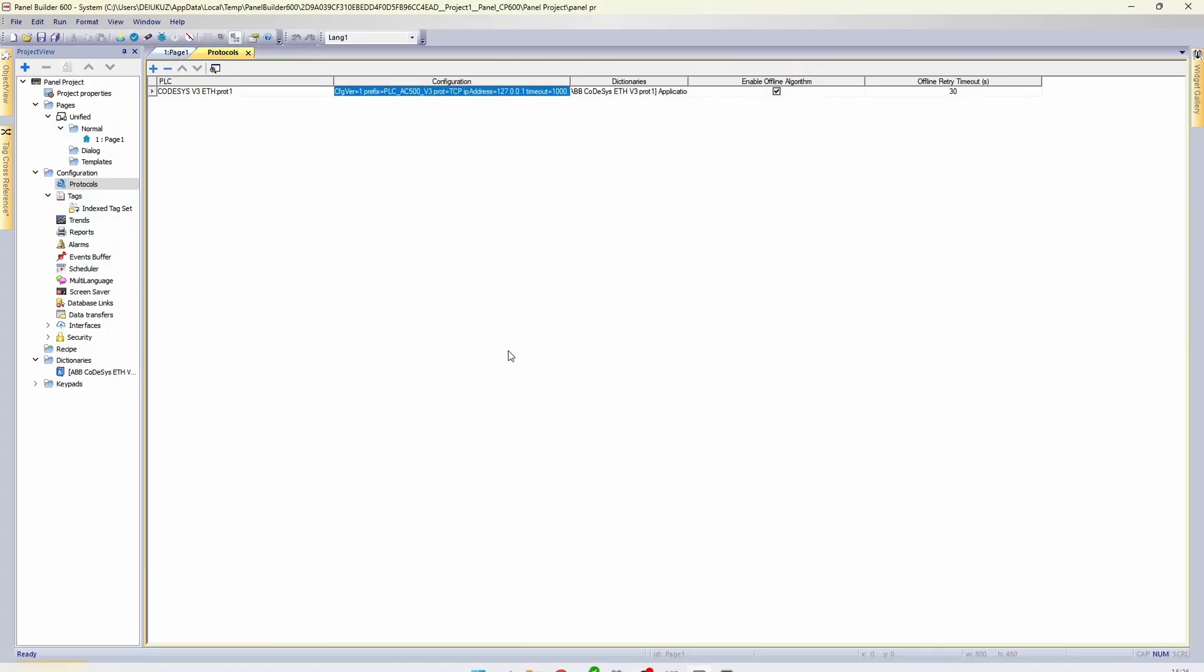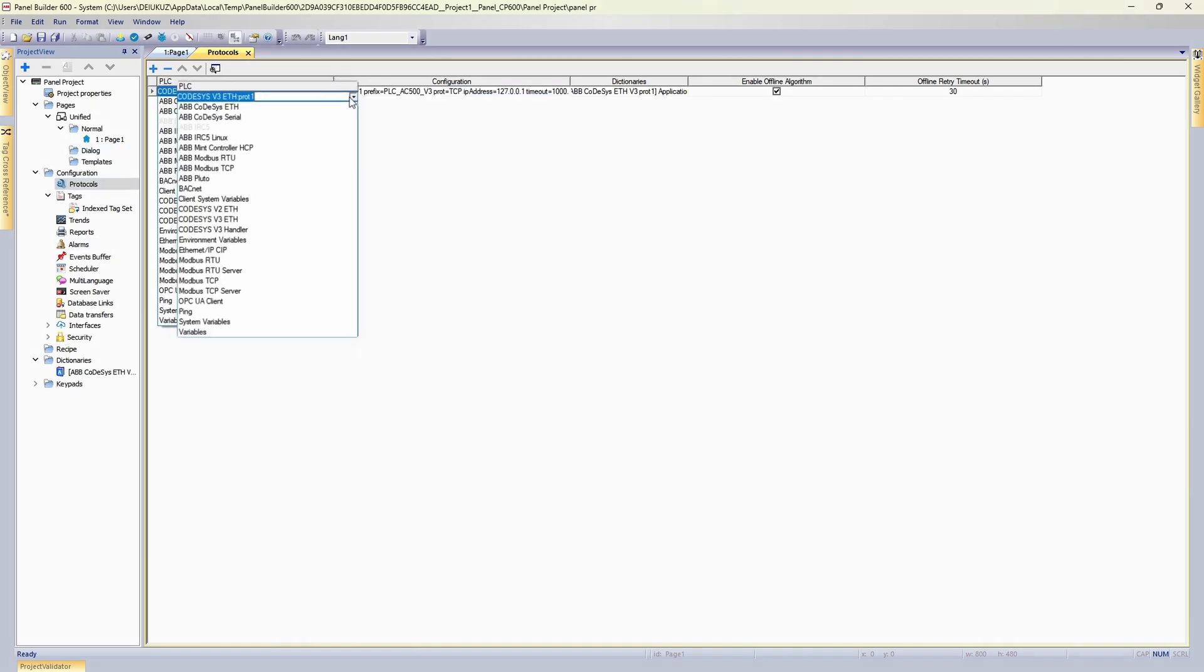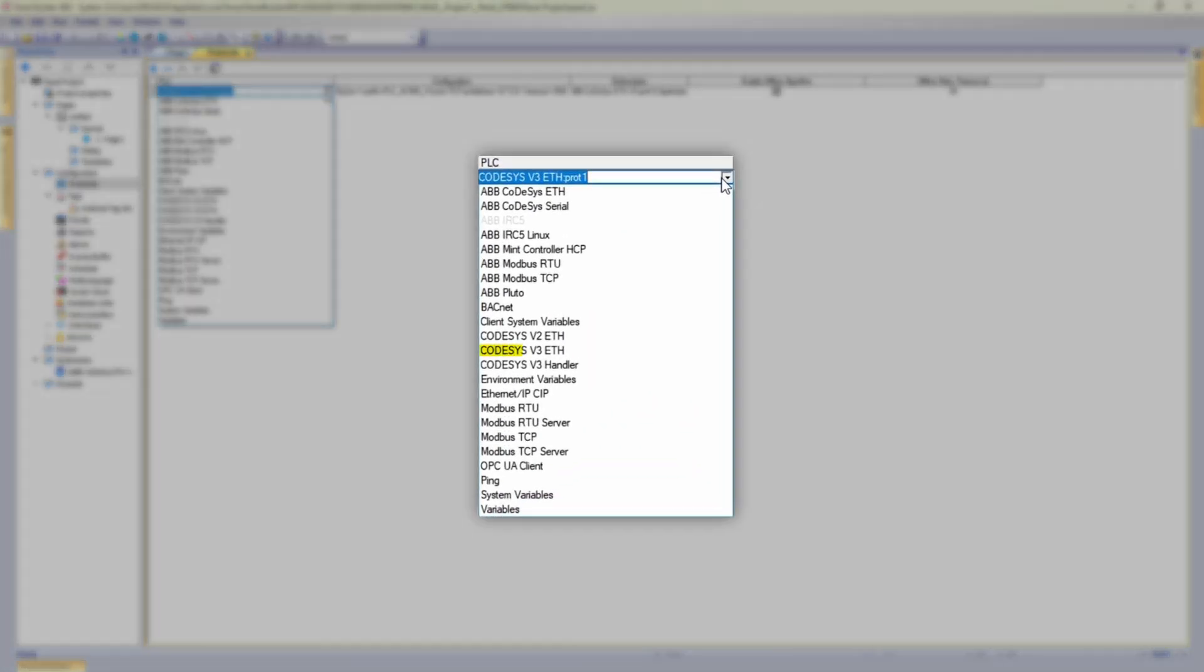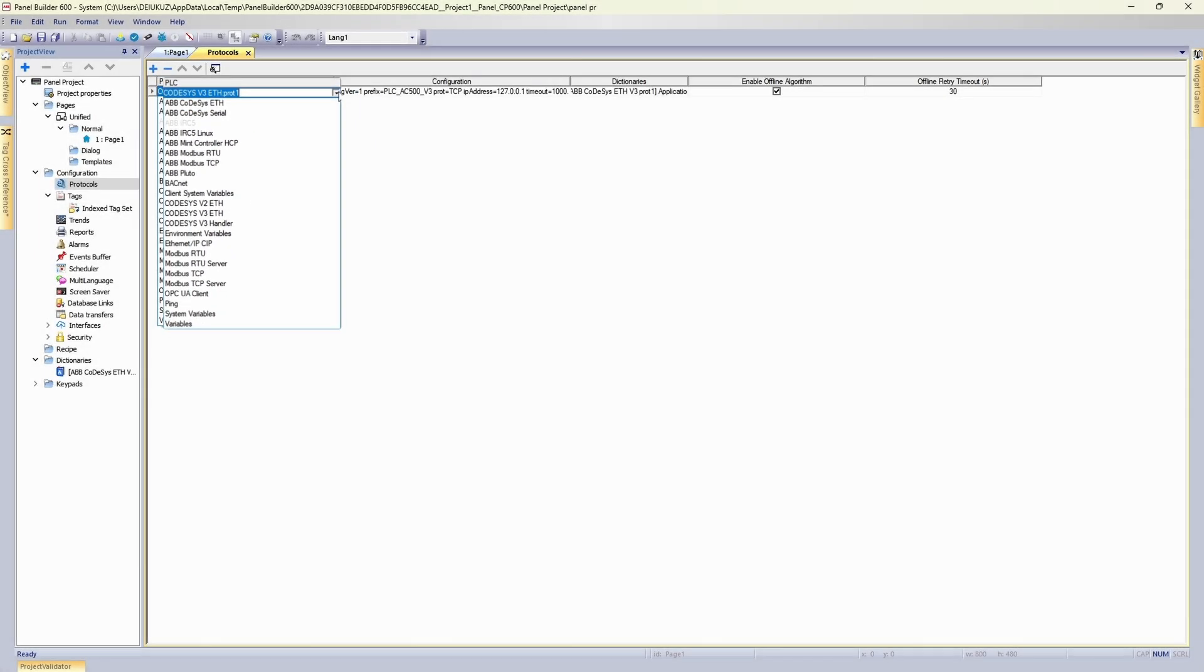But there is one caveat. Communication between two simulators will only work with either Codesys V3 ETH protocol or with Codesys V3 handler. But if you use AC500 together with CP600 panel, chances you would use one of those protocols are pretty high.